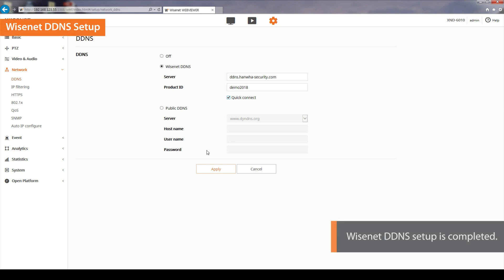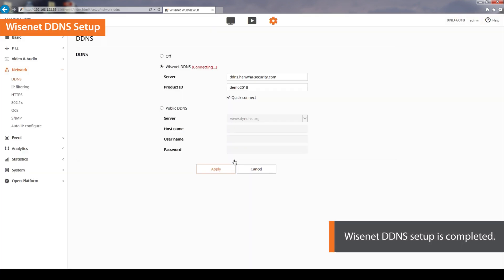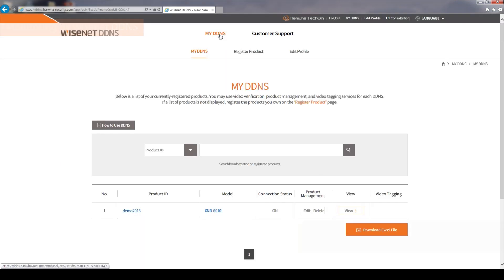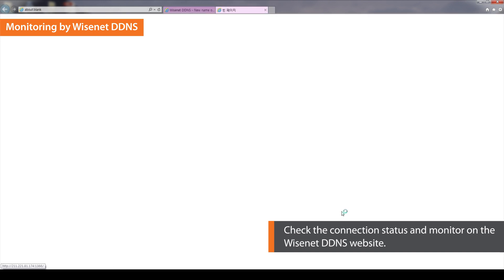When done, click Apply. Once Wisenet DDNS setup is completed, a pop-up message that says Successful will appear on the screen. You can check that the connection status is ON on the Wisenet DDNS website. Click the View button to monitor on the Wisenet DDNS website.